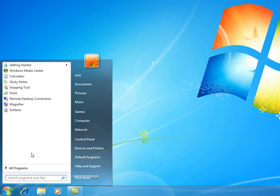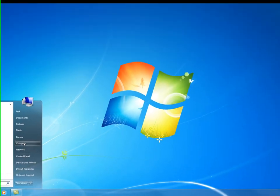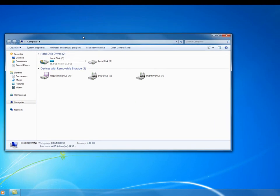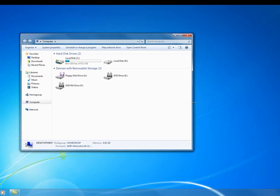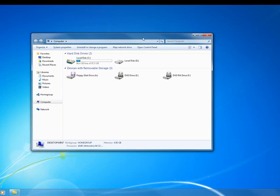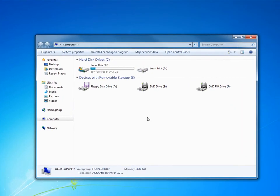Now let's go into Computer here. I'm so glad they took out all that "my" stuff, weren't you? My computer, my videos, my pictures, sounds so one-sided. Now everything's just called what it is: computer, videos, pictures. Makes more sense.